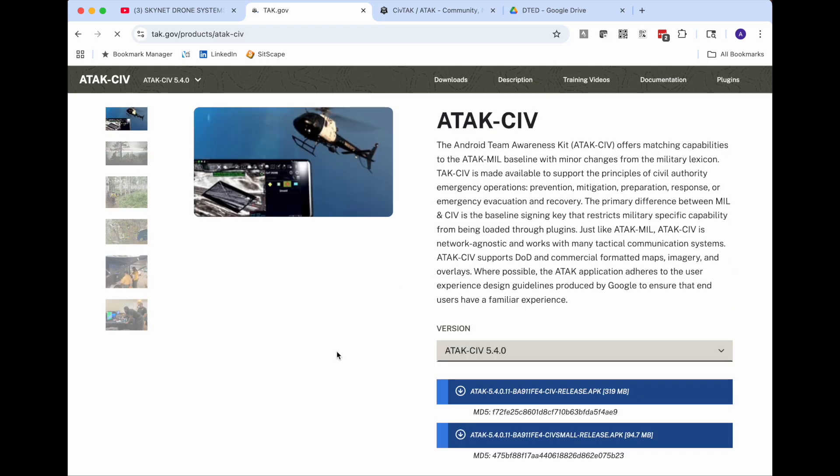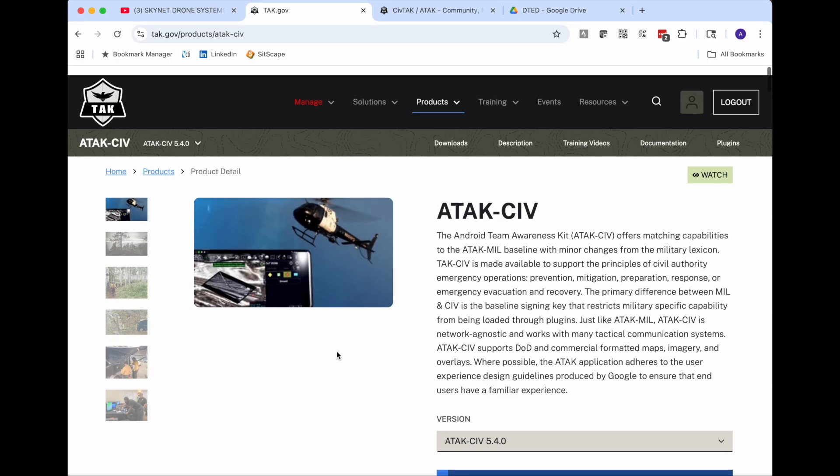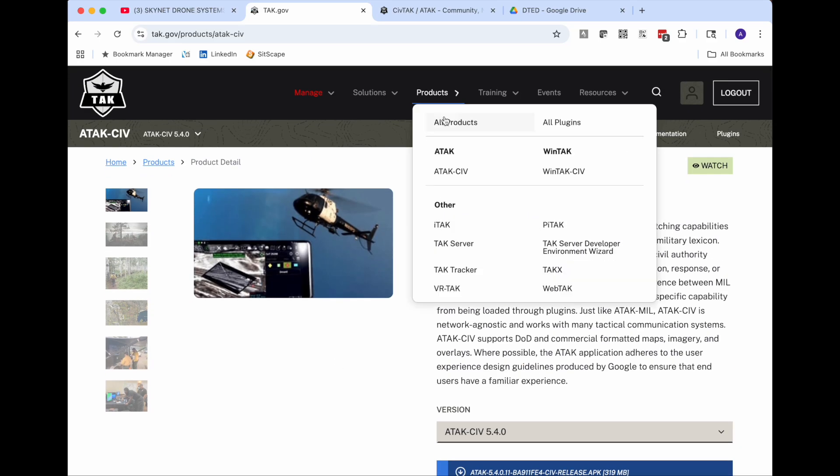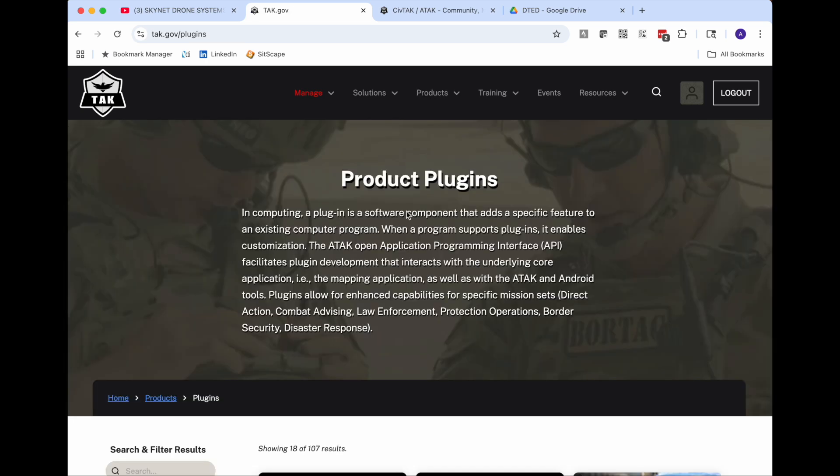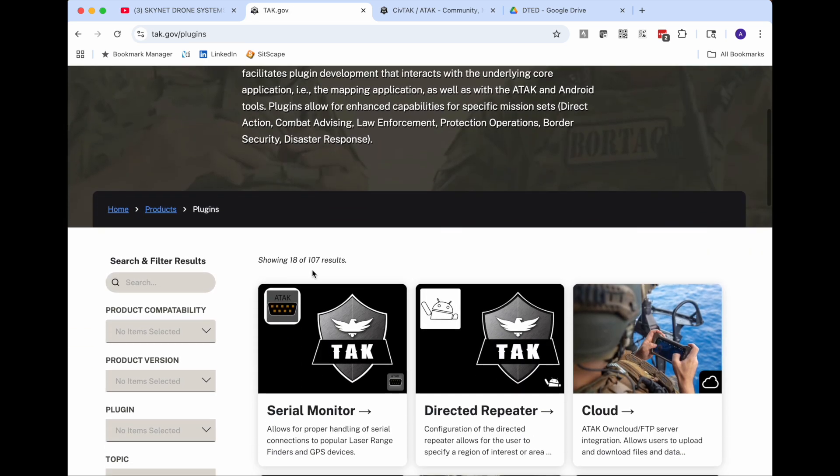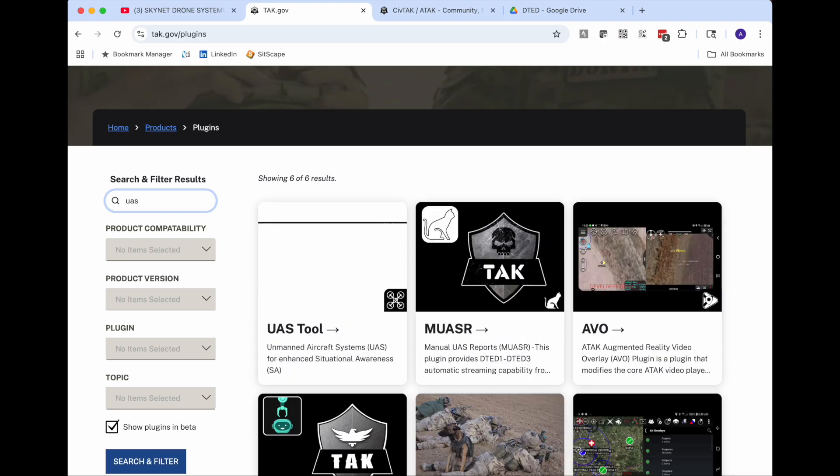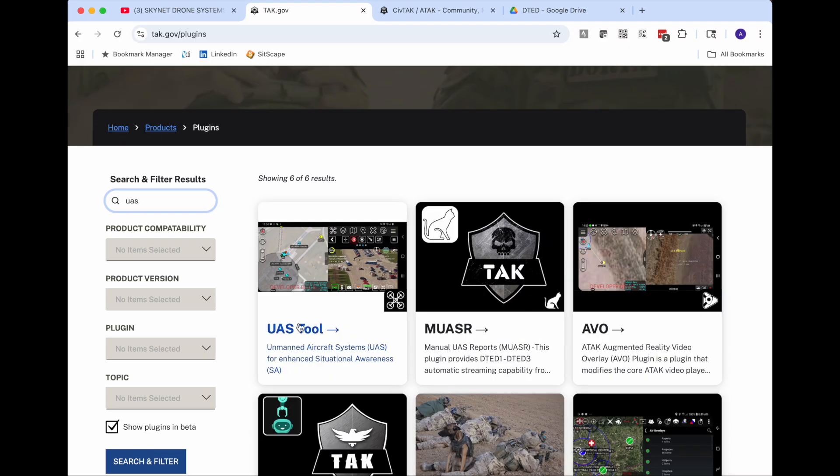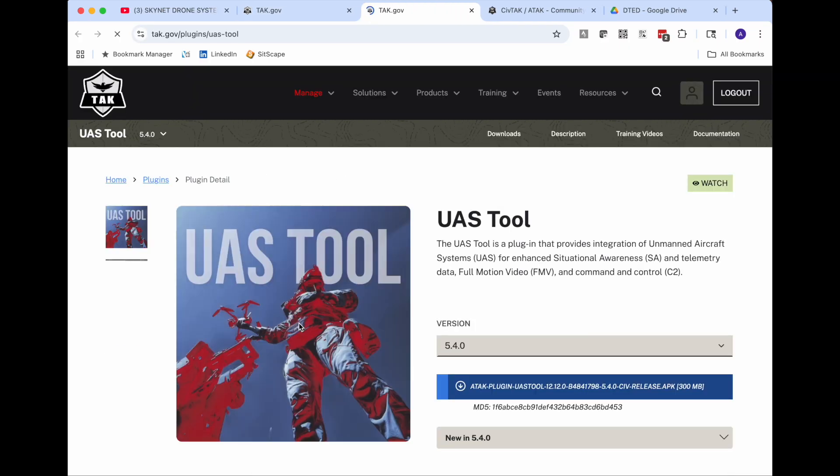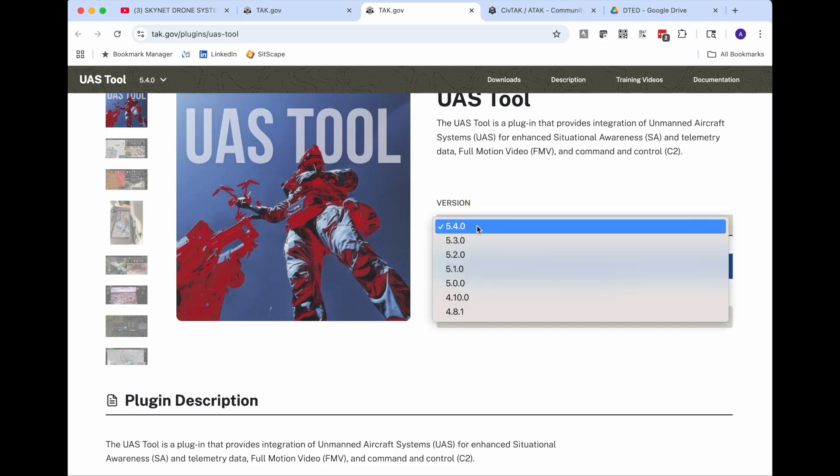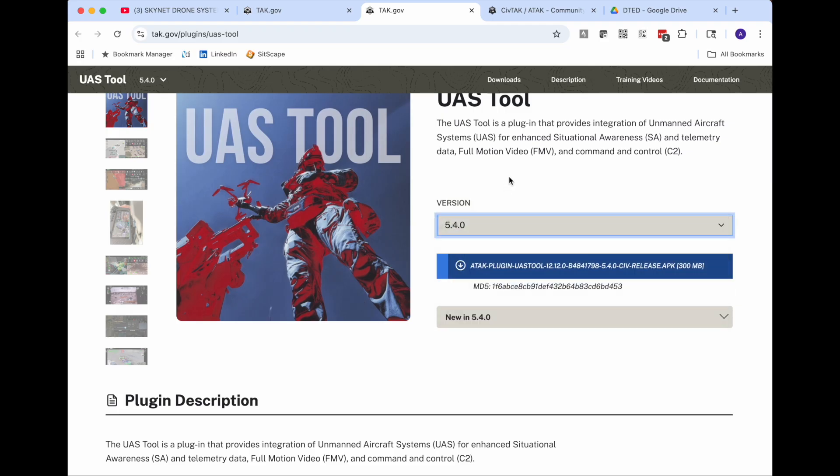The next thing we need is the UAS tool plugin. So we go back to products and go to all plugins. We can go down and search for UAS. And then there's UAS tool. And then download the plugin that matches the version you're using for ATAC.